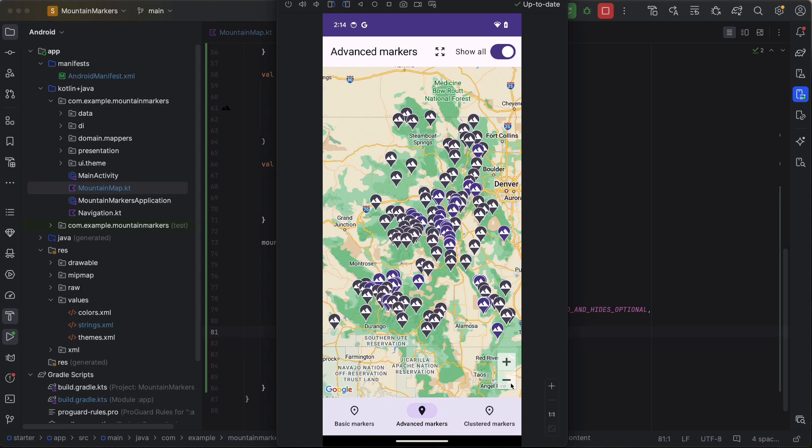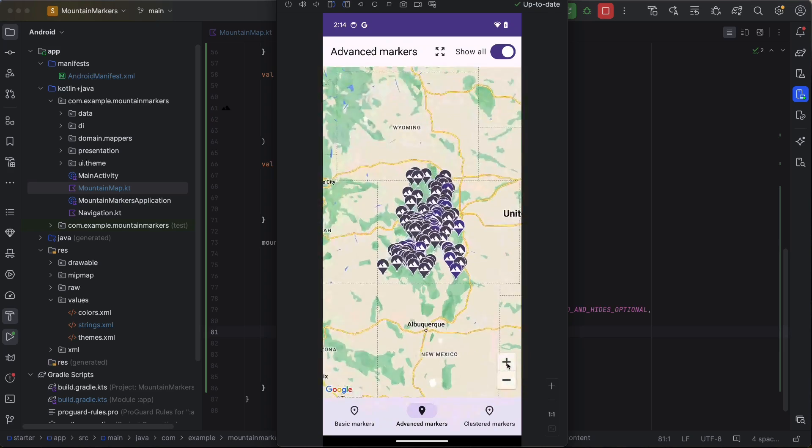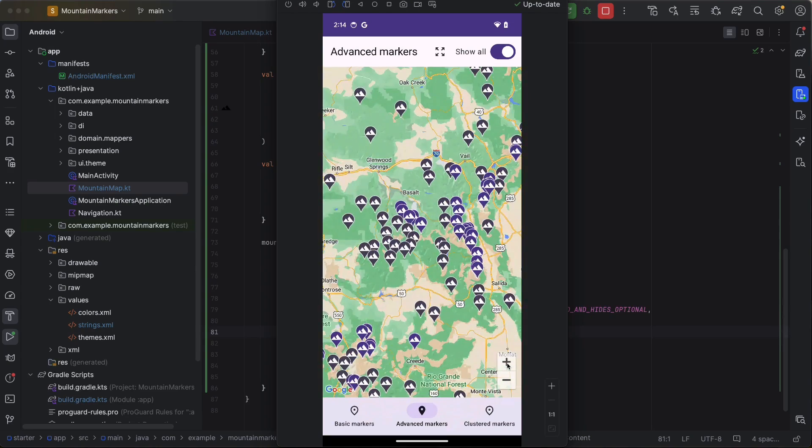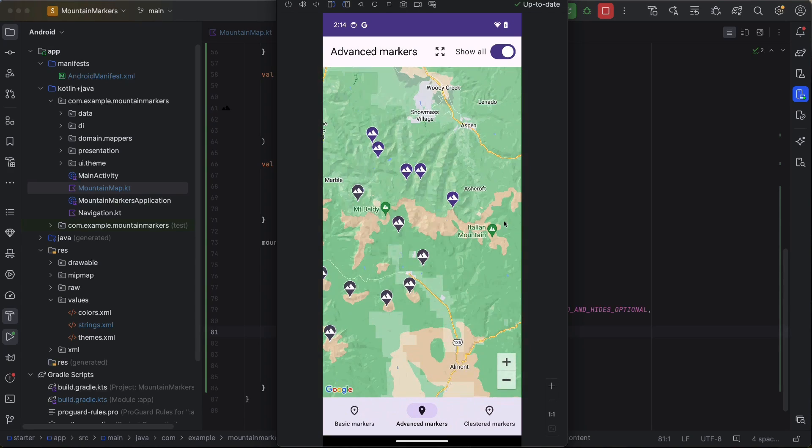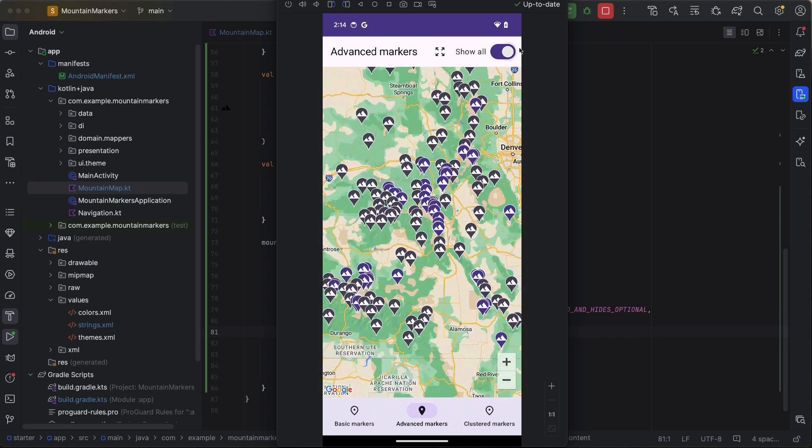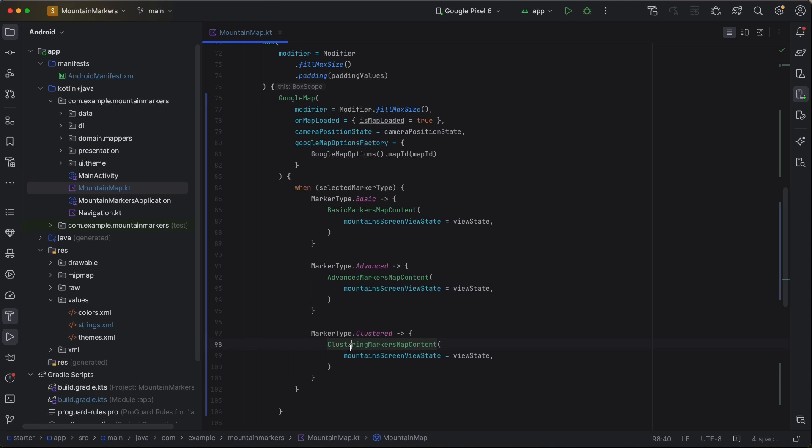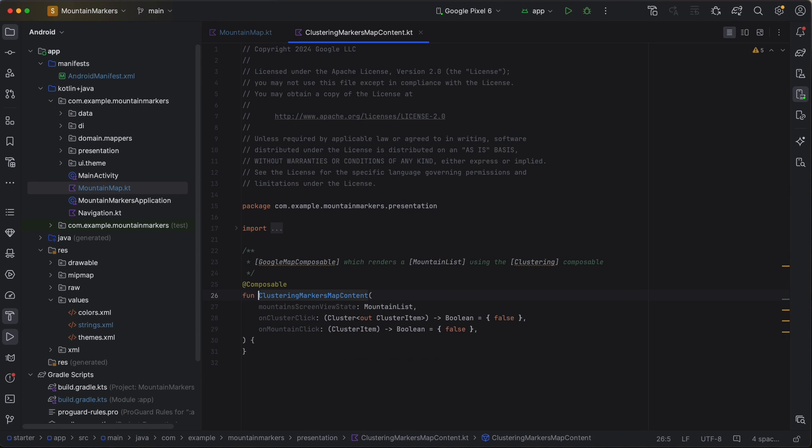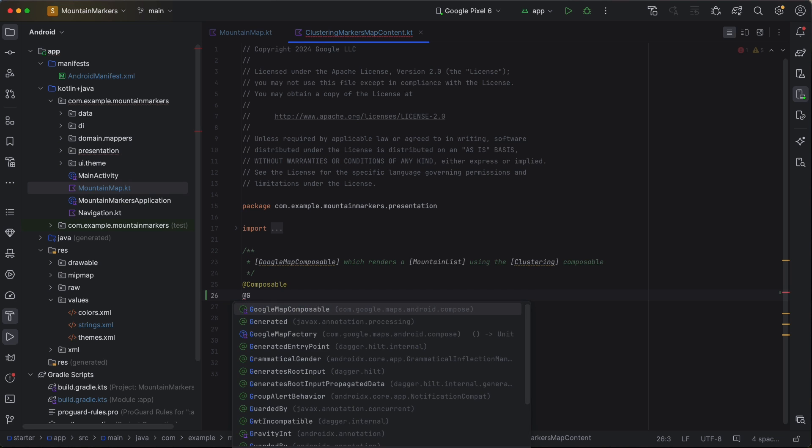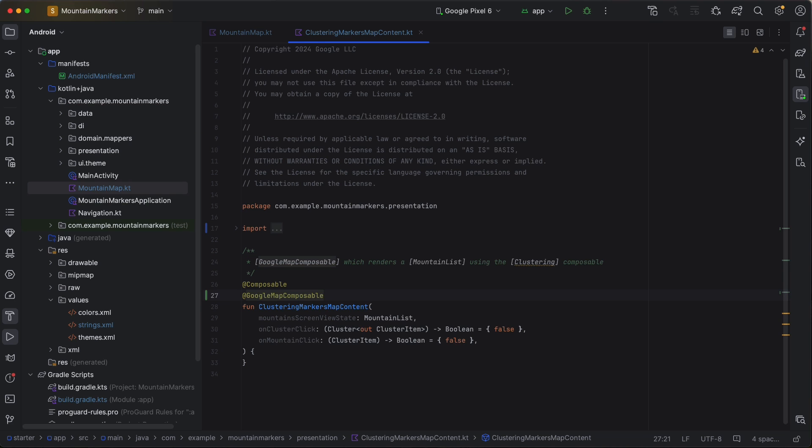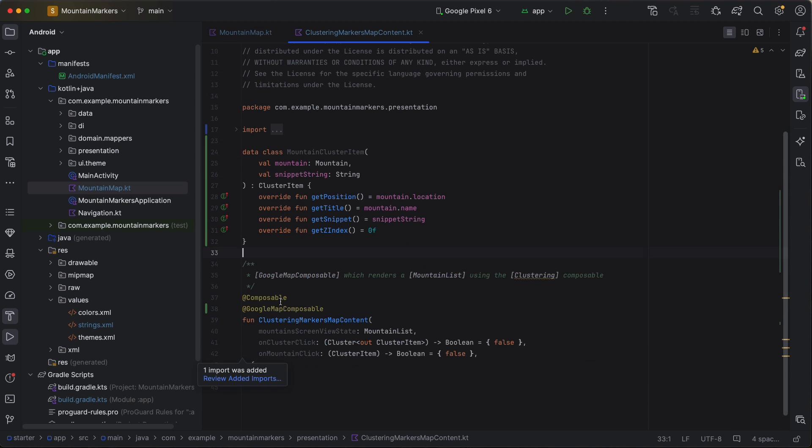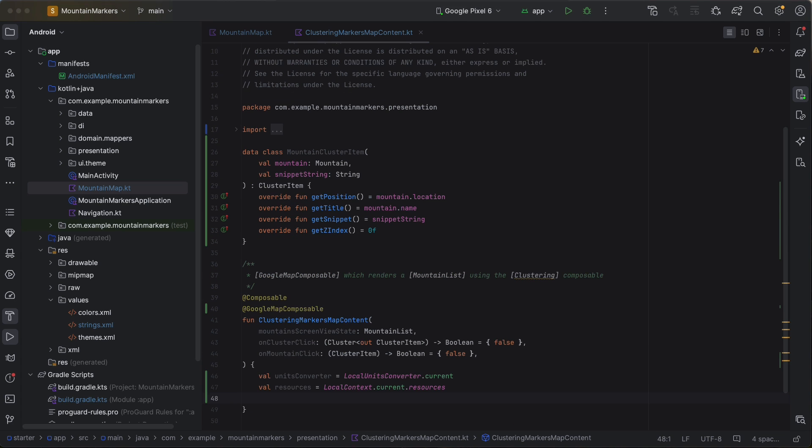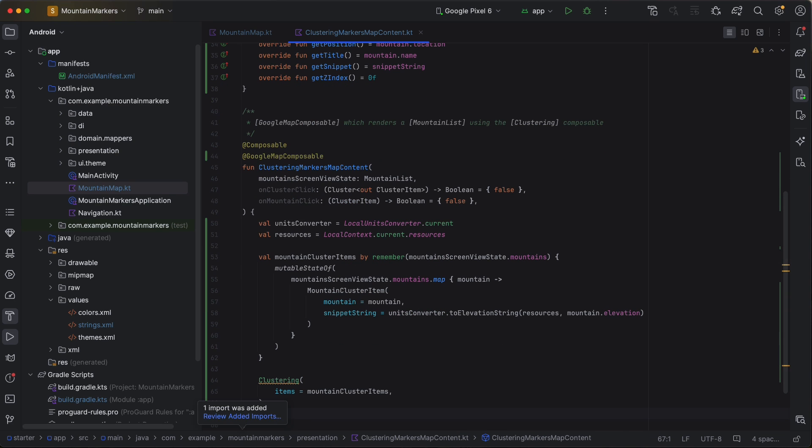Our map is starting to look pretty good, but it is also starting to feel crowded with all those 14ers. And this is especially true when we show the full set of mountains. This is where clustering markers really helps us tidy up. To use the clustering composable, we will need to create a collection of mountain cluster items that implement the cluster item interface. Then, we'll transform our list of mountains into a list of mountain cluster items. We then provide that as input to the clustering composable. As we zoom in and out, the markers will cluster together, giving our app a much less cluttered screen.